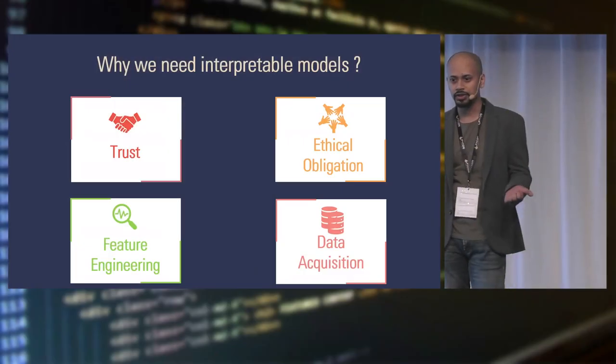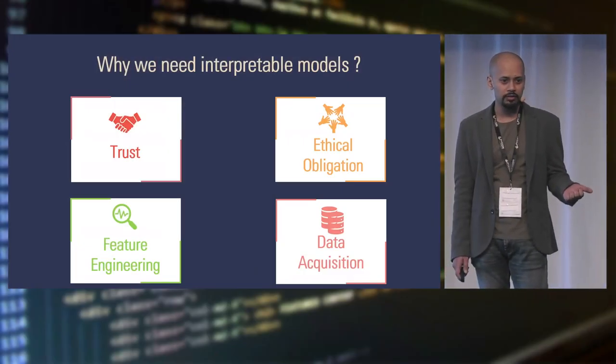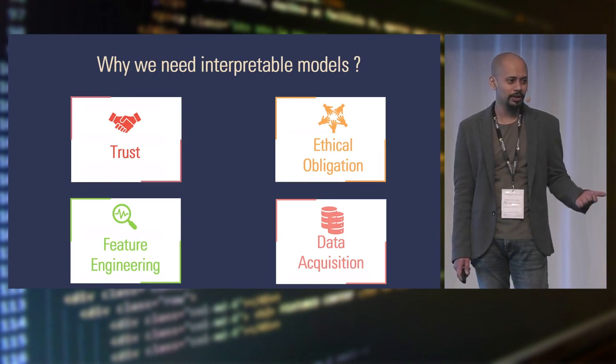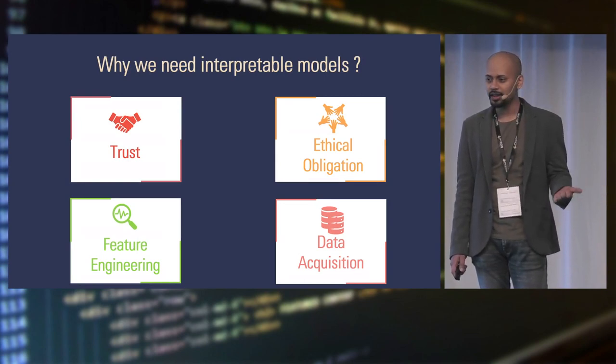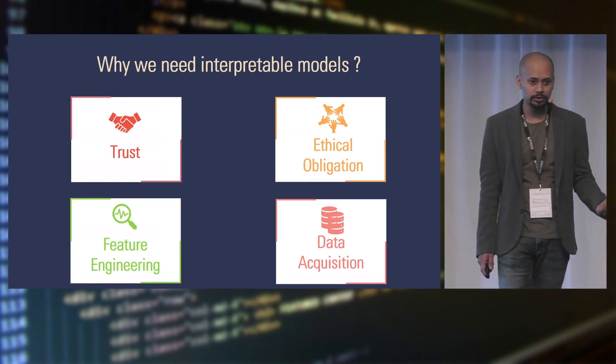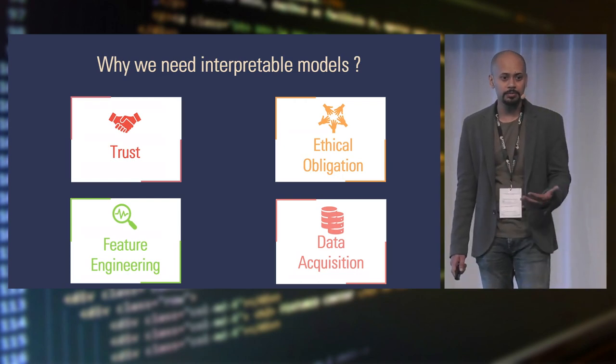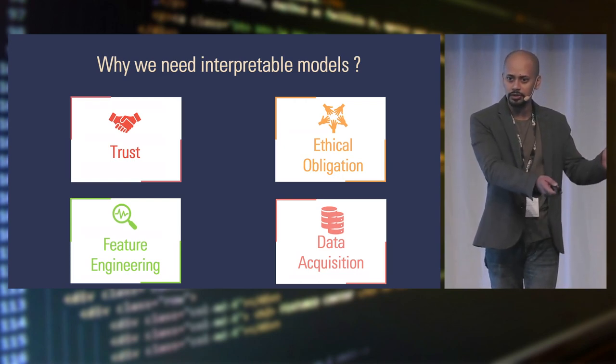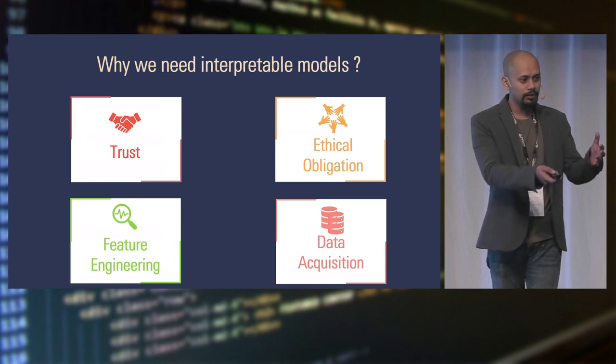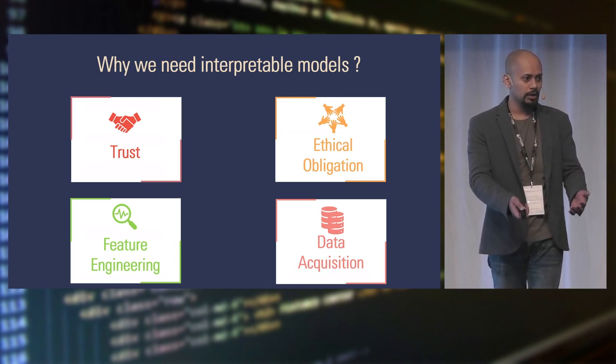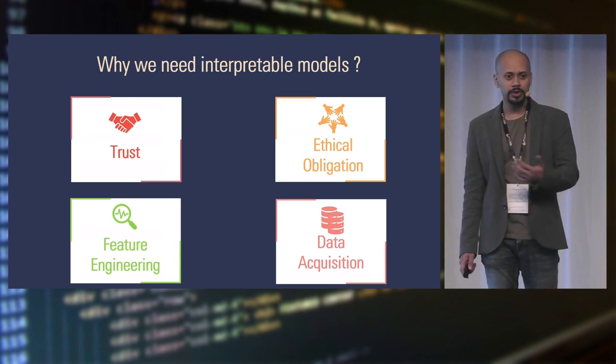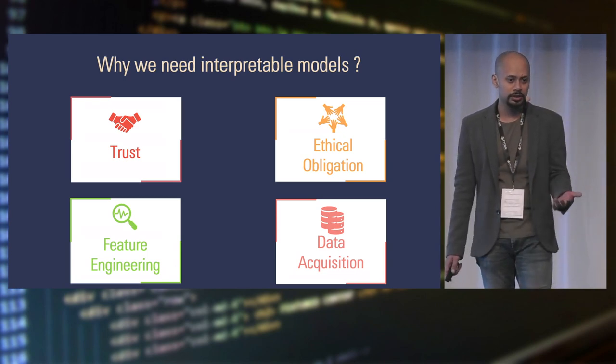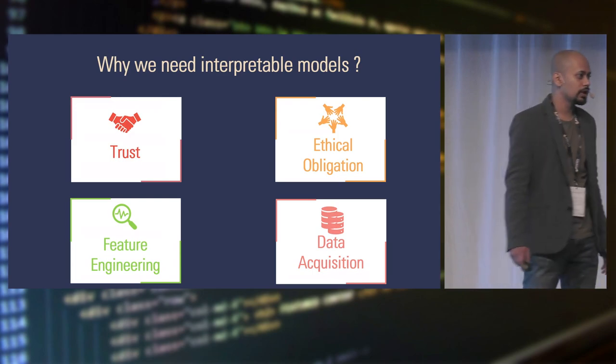One example would be for my work: we had a lot of device information. And they were important features. But we saw that there was some interaction among the sizes of the devices. So instead of providing device sizes, if I put like big screen, small screen, or handheld, it was much more important to the model. So these kind of things also help you when you can actually interpret your model. And then the last thing is data acquisition. As a data scientist, I think it's one of our struggles to get more data. We are never happy with the data we have.